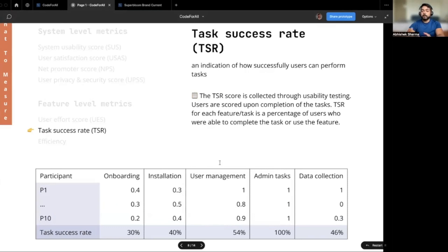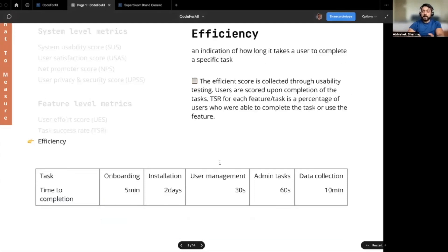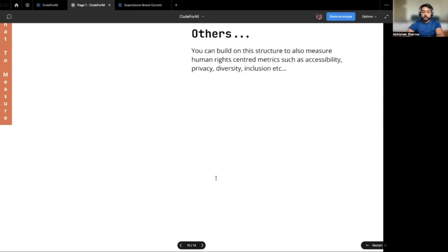Task success rate is an indication of how successfully users can perform tasks on the platform. The score is collected through usability testing where users are scored upon completion of tasks — it's a percentage of users able to complete the task successfully. Efficiency is an indication of how long it takes a user to complete a specific task, measured through usability testing by recording the time taken. You can also build upon this structure to measure other human rights centered metrics such as accessibility, privacy, diversity, or inclusion.